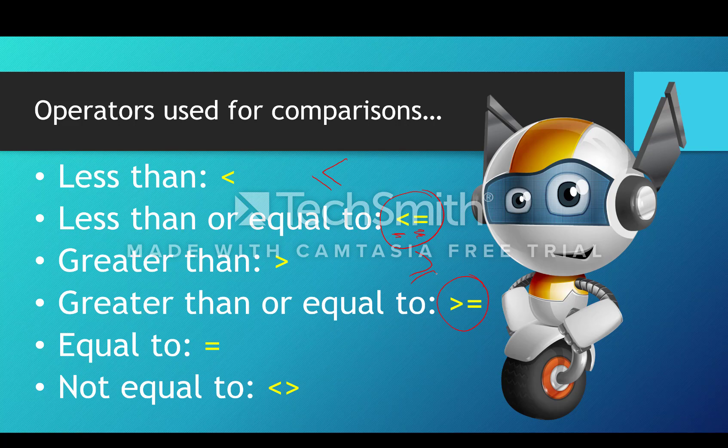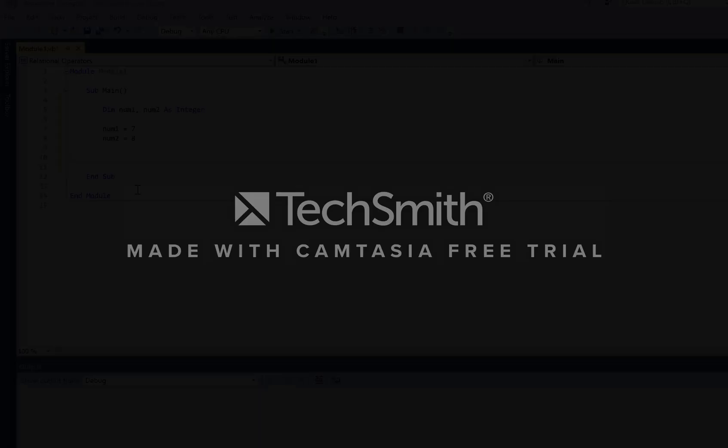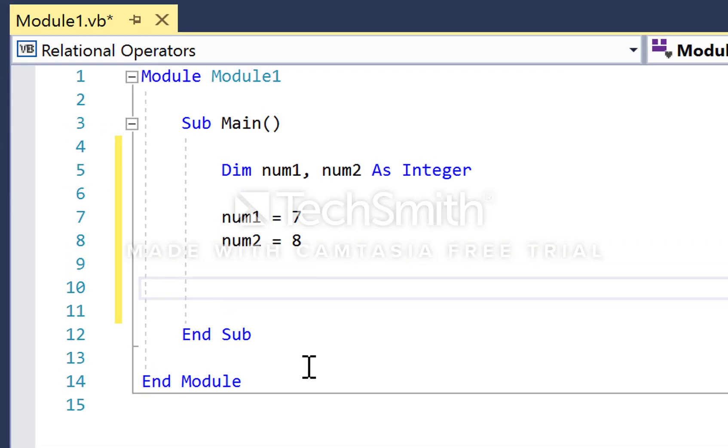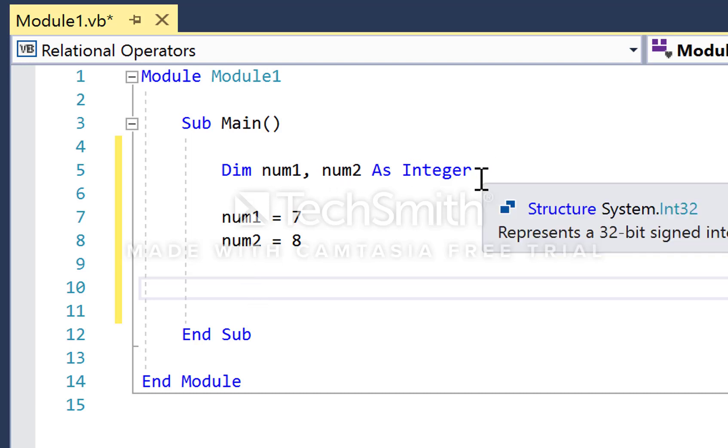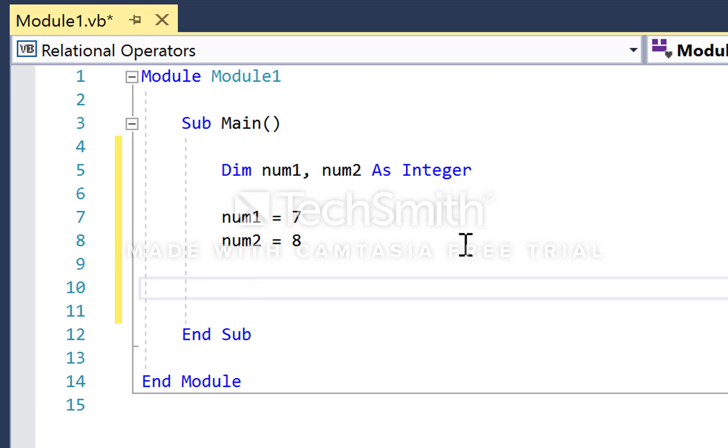If we switch over to Visual Basic, here I have a new project for relational operators. I've declared a couple of variables in the same line because they're the same data type, and then manually assigned different values to them.